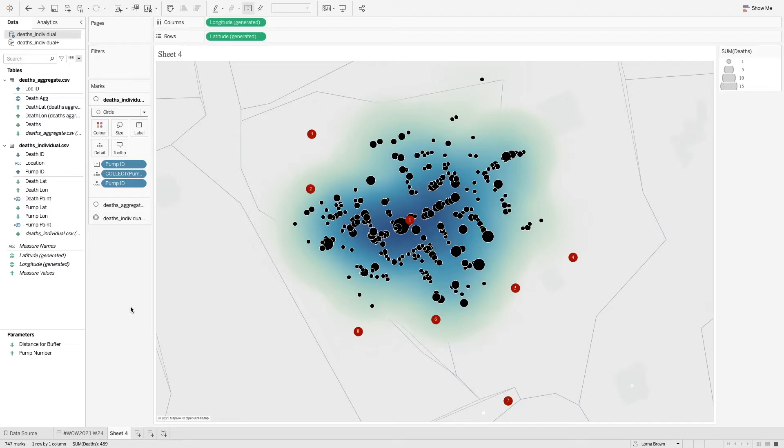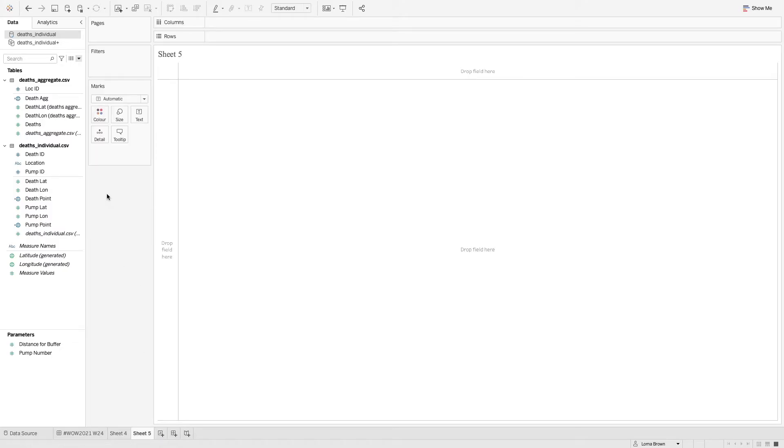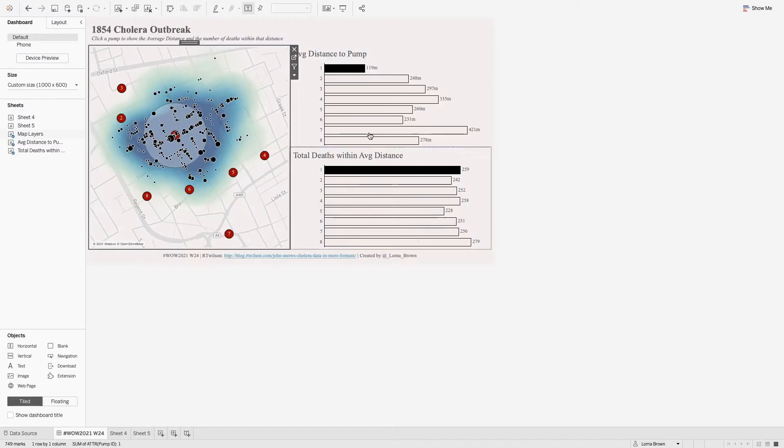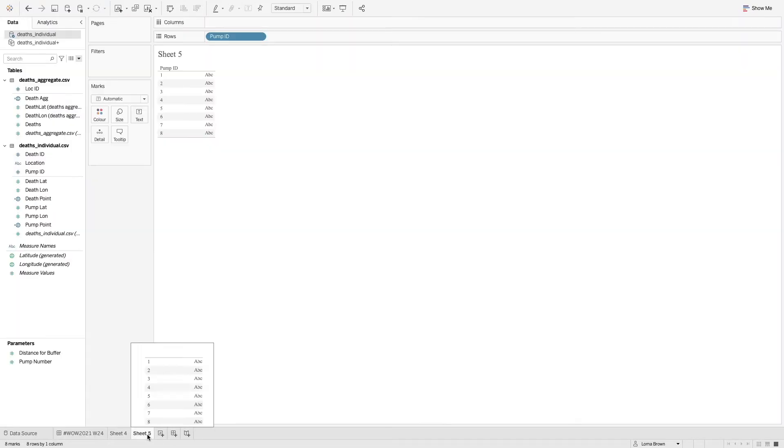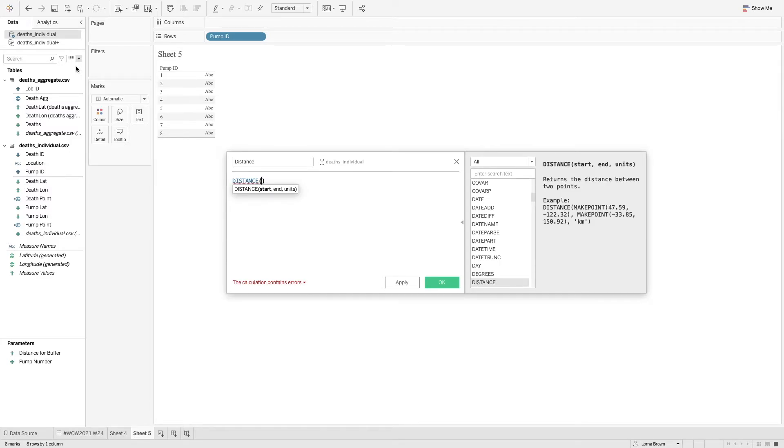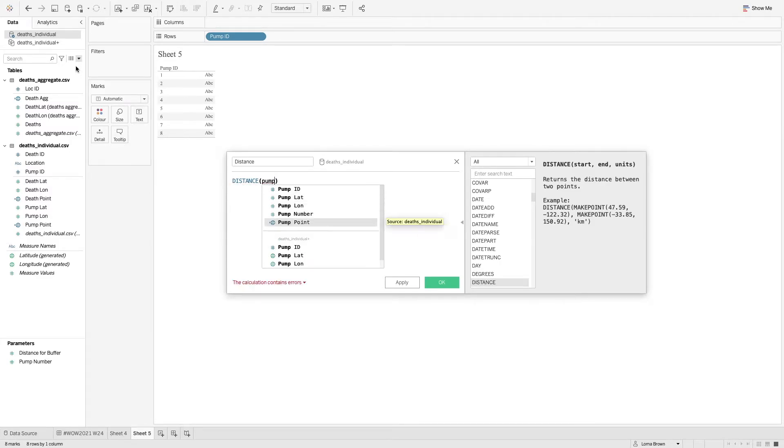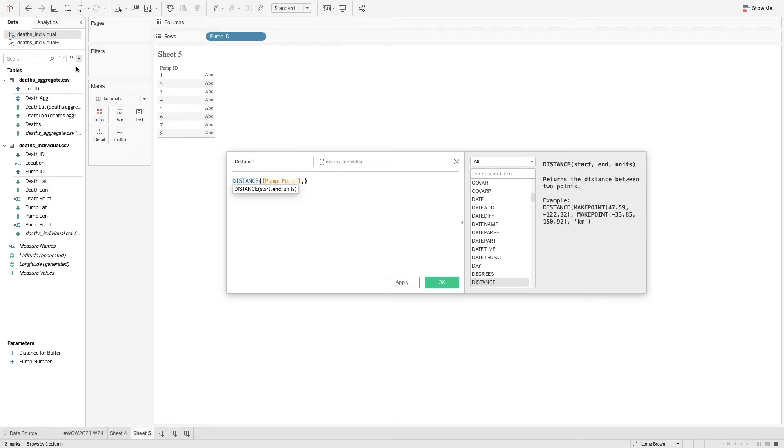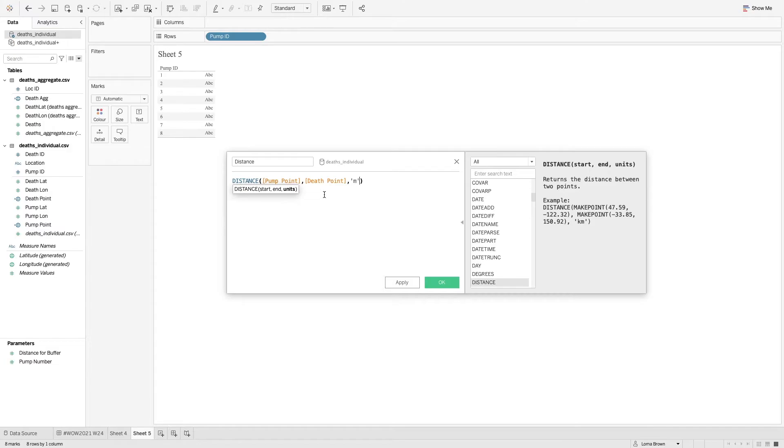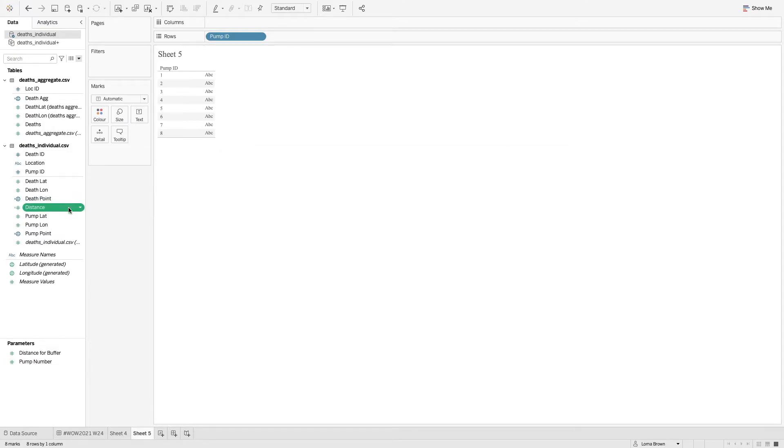The next thing we need to do is we need to be able to create the average deaths, average number of average distance between the number of deaths. So between each pump ID, we need to create the average distance. All that is, is we create a calculation and this time we're using the distance function. So within that we want distance and we want from the pump point to the death point. And we want to do that in meters.